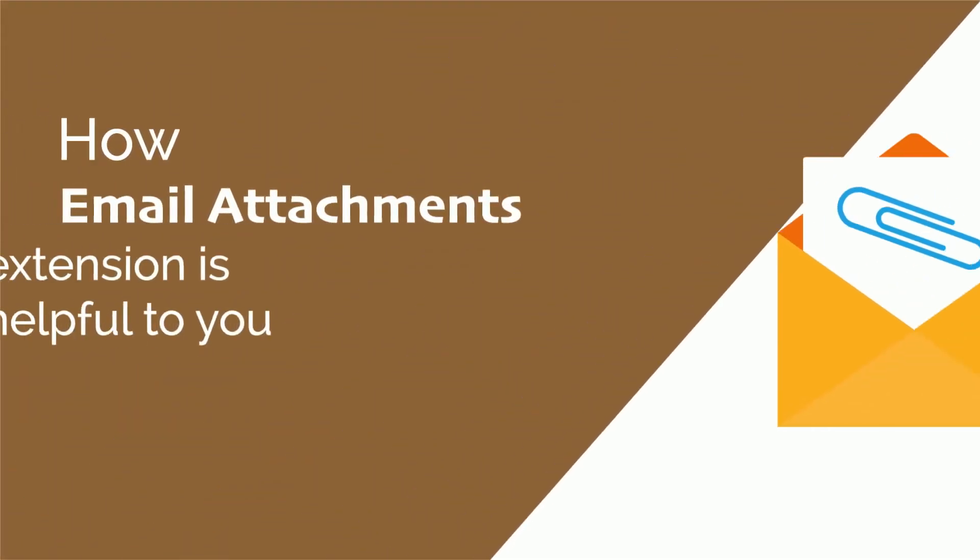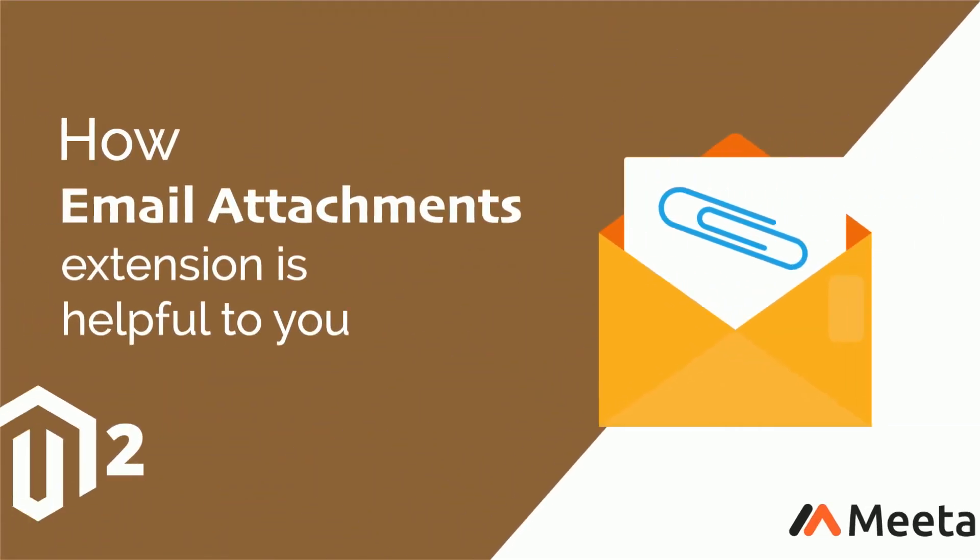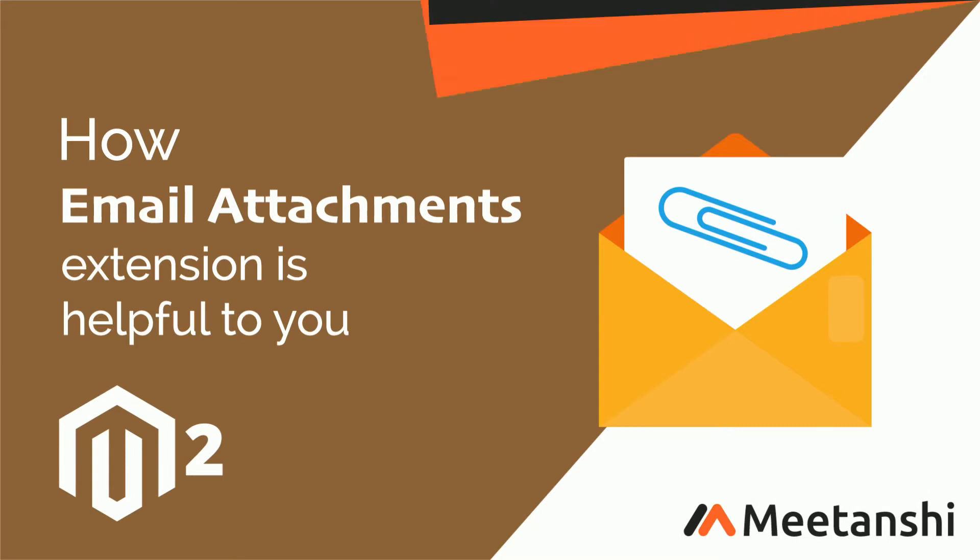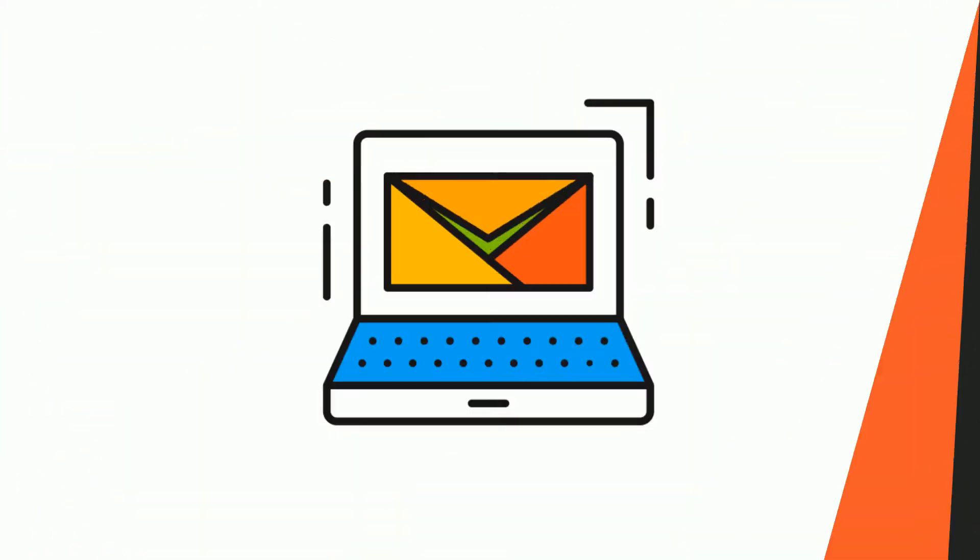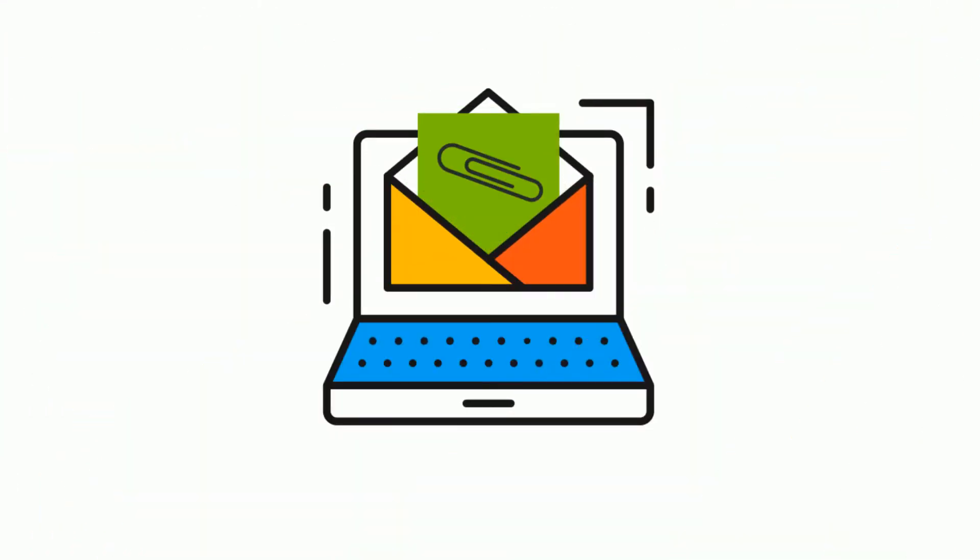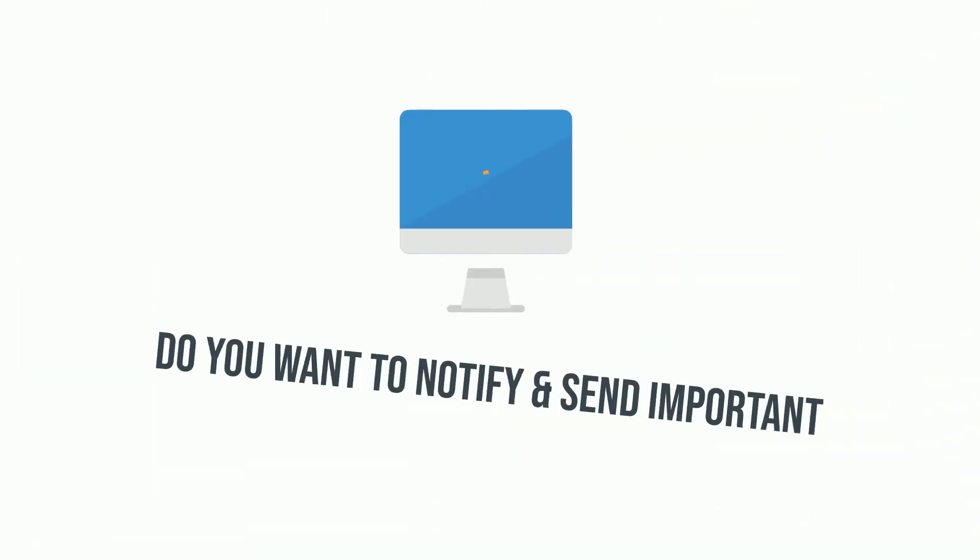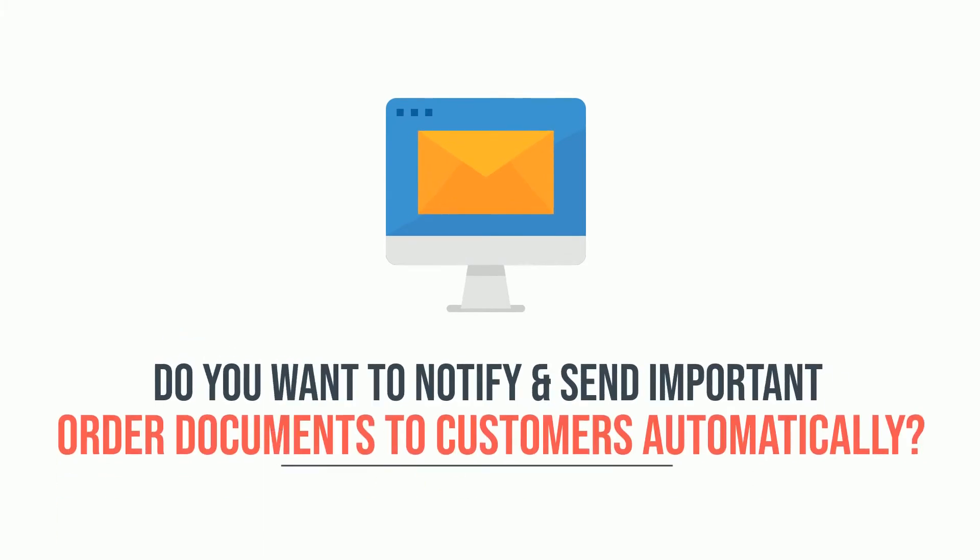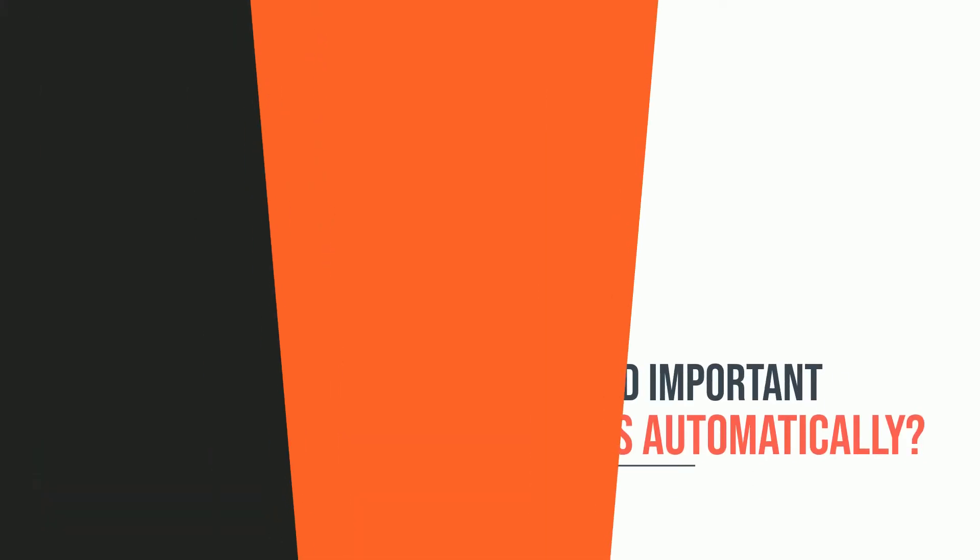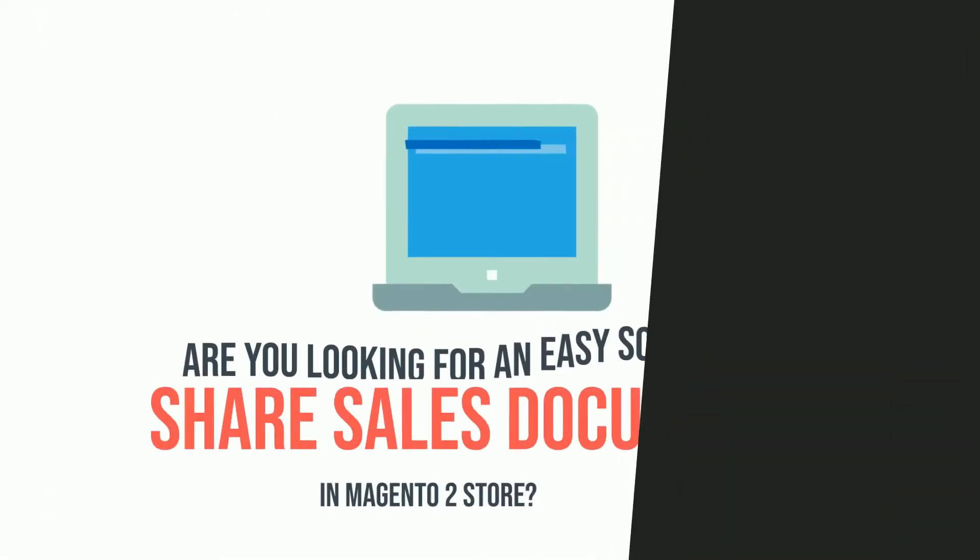Welcome to this brief overview of Magento 2 Email Attachments extension by MageAnts. It automates attaching order documents in sales emails. Do you want to notify and send important order documents to customers automatically? Are you looking for